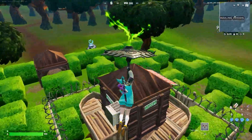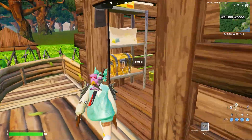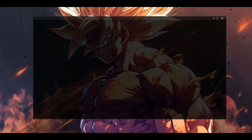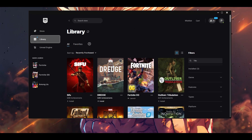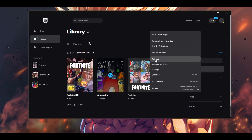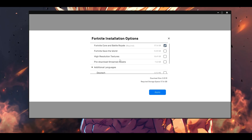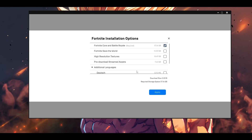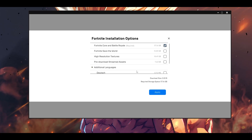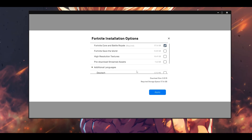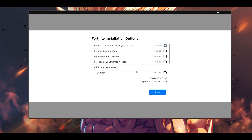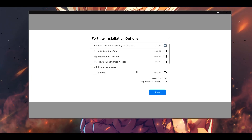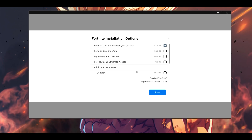First, irrespective of when you're getting the blue screen of death — installing, launching, playing, or closing the game — open your Epic Games Launcher, go to Library, find Fortnite, click the three dots, go to Options, and make sure both 'High Resolution Textures' and 'Pre-download Stream Assets' are unticked. For many players these two are ticked and are causing the majority of problems. It may downgrade the quality slightly but the game will work. Click Apply and try your game.